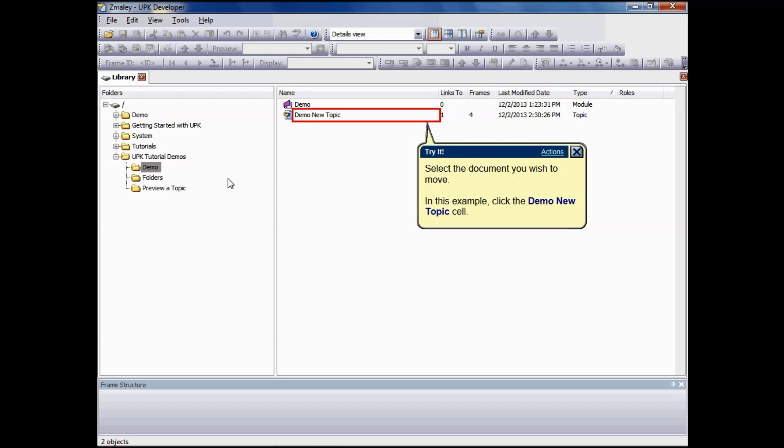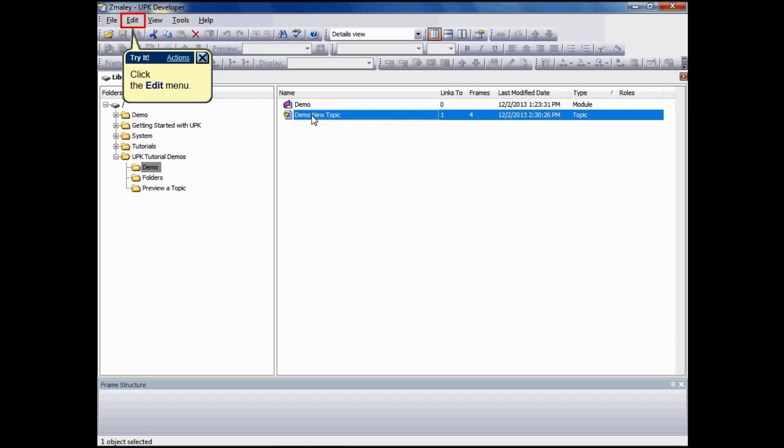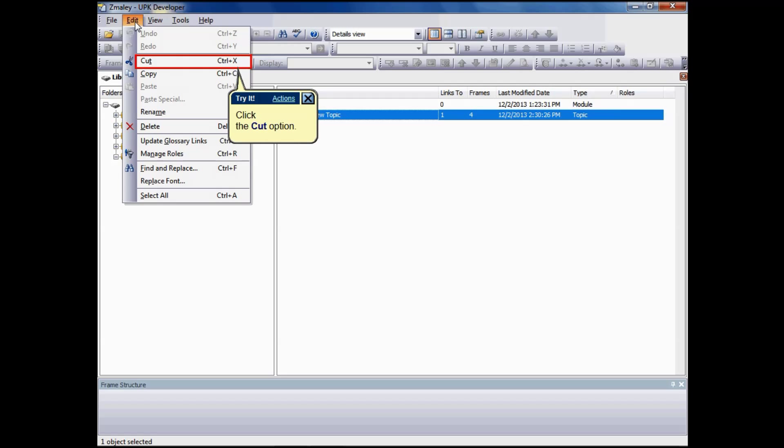To move a document in the library using cut and paste, start by selecting the document you wish to move. You can select multiple documents using the standard window selection keys, Control+Click or Shift+Click. You can also select all items in a folder by choosing Select All from the Edit menu.